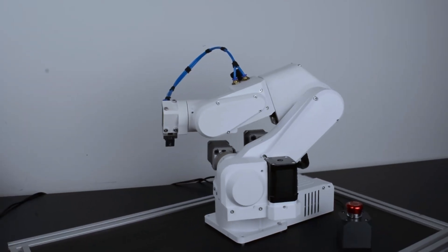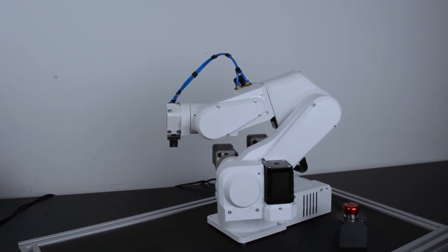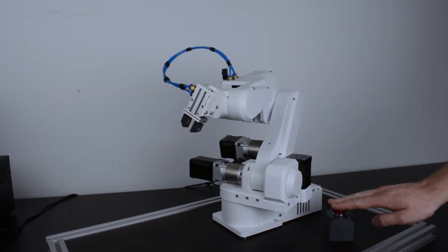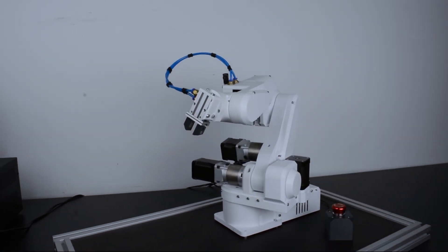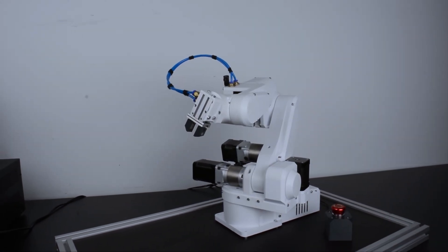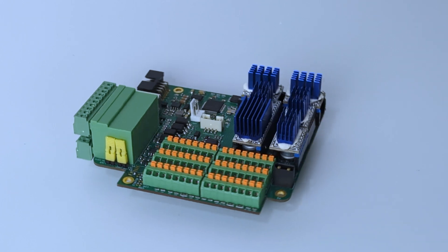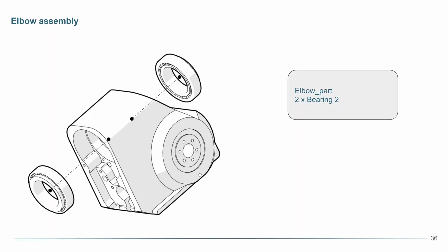All control electronics are integrated into the robot's base and fit in the palm of your hand. No external electronics are necessary, everything is self-contained inside the robot.